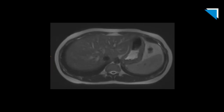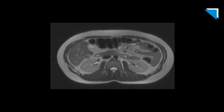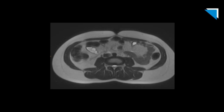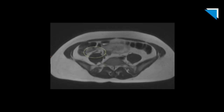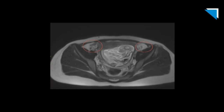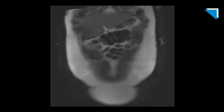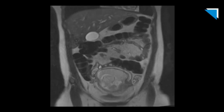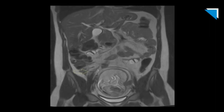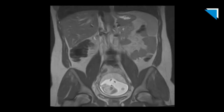Here is the cine clip on T2 axial, which is generally the workhorse of this type of protocol. We see the normal appendix and the normal ovaries. On the coronals, the appendix is barely identifiable — really not without the axials. So I would stress three-plane T2 imaging to maximize your chances of finding the appendix. Here's a blink-and-you-miss-it appendix, only seen on a single slice.